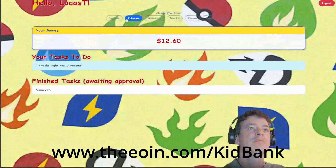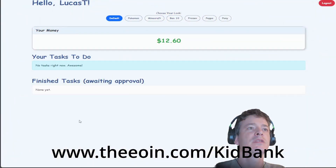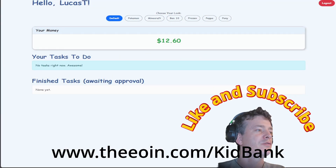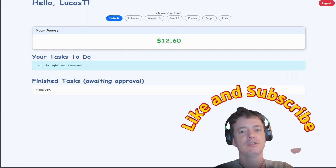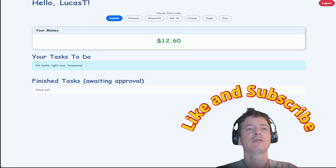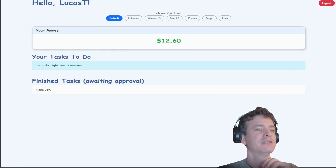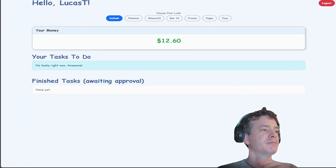Yeah, enjoy it if you want. I'm gonna put the address up on screen. Have a nice night, bye.